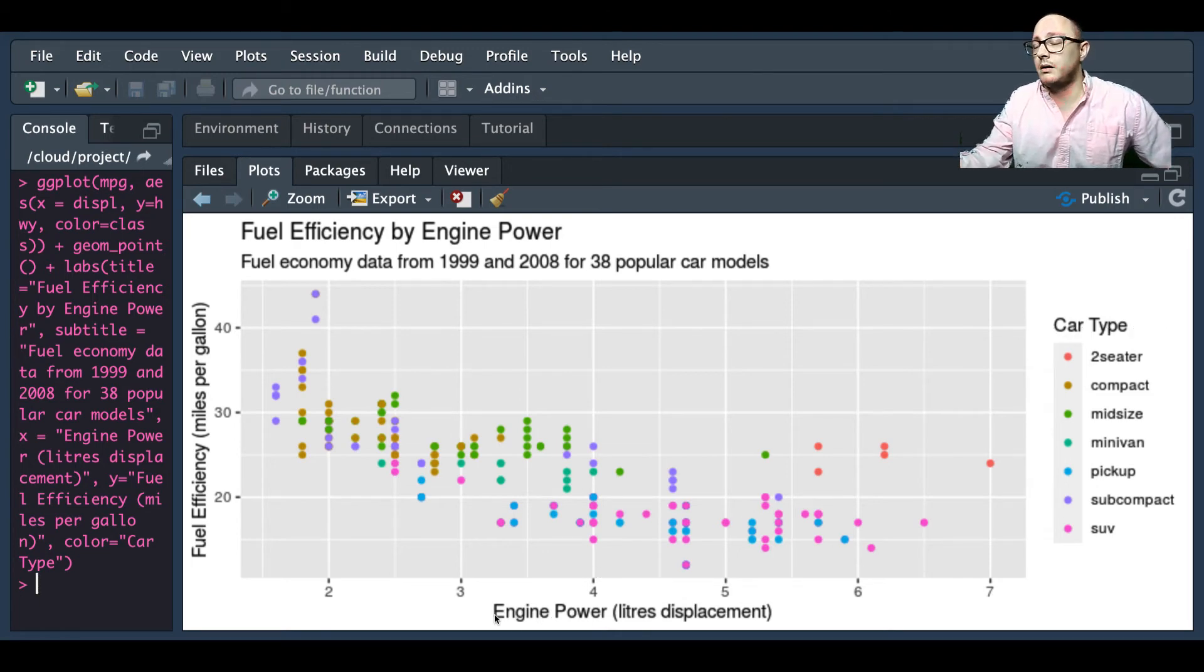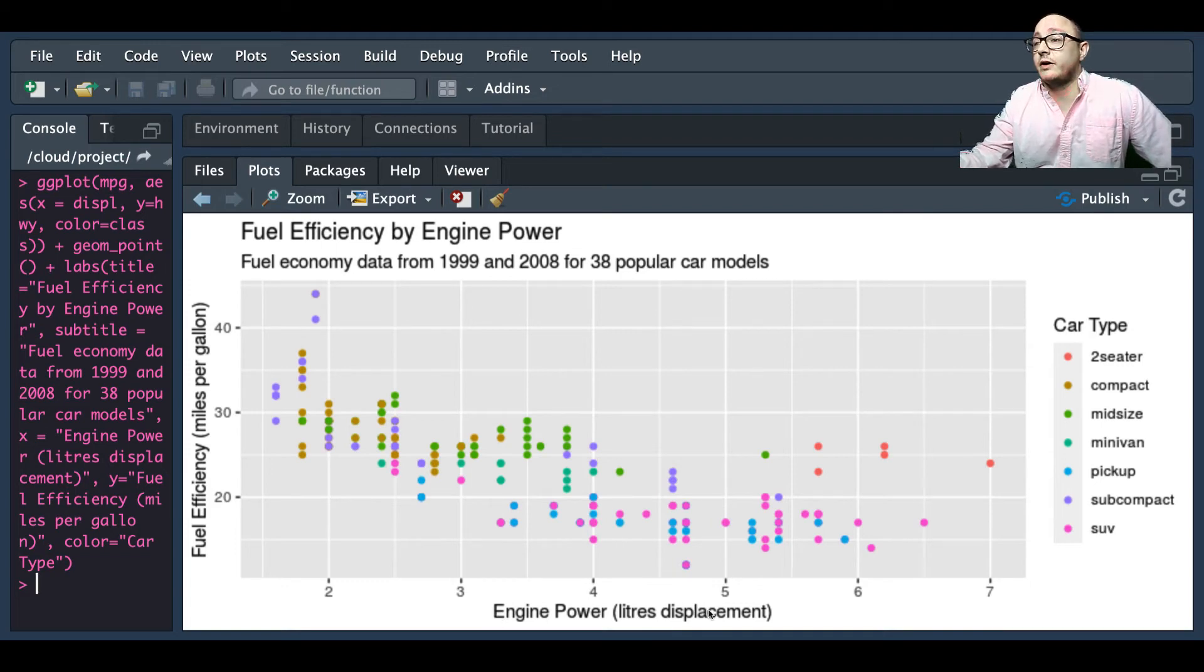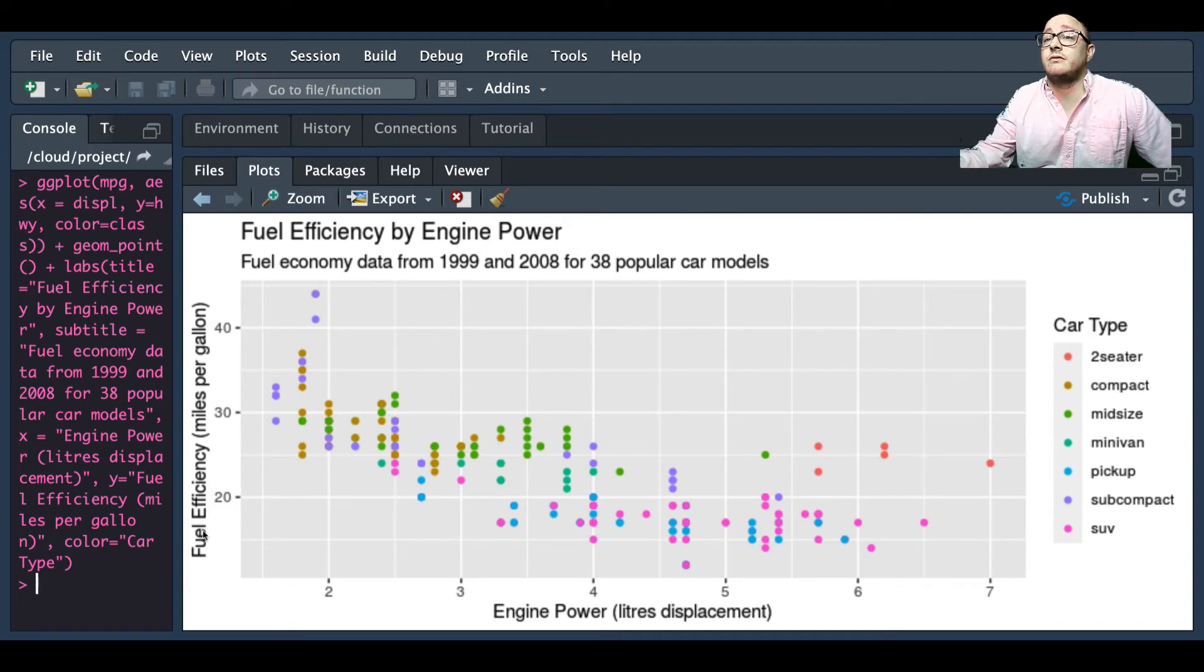And we don't have just blank generic variable names, we actually have the definition of each of the variables that are represented on the x and y axes.